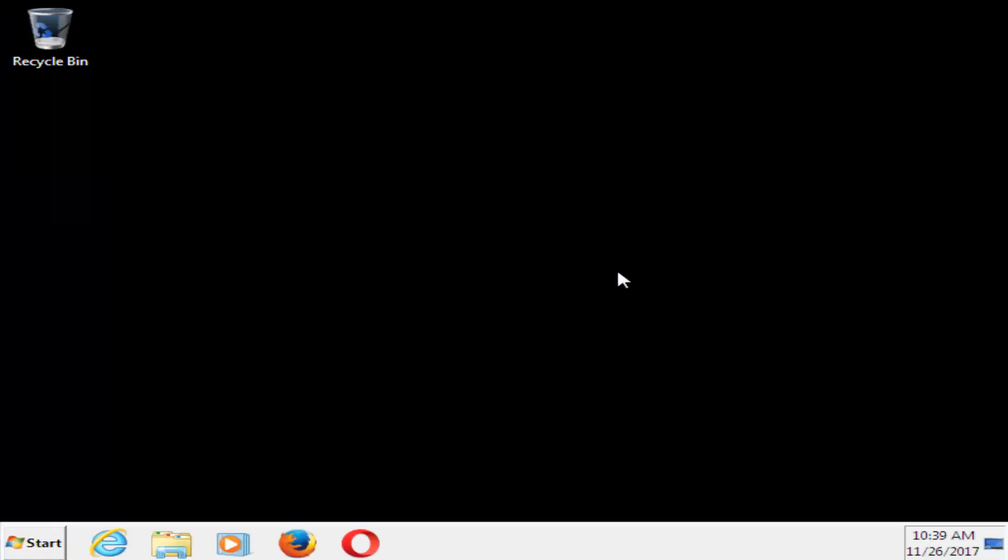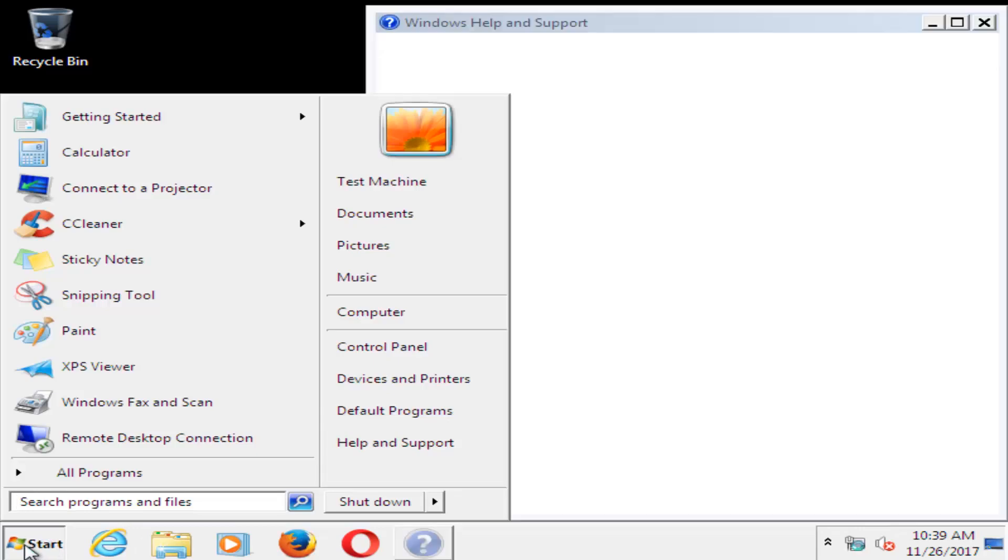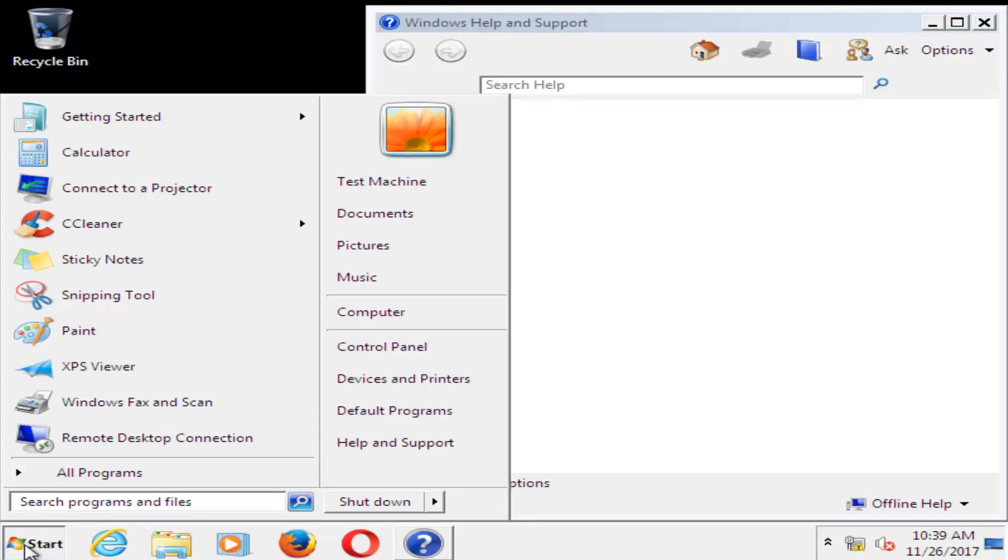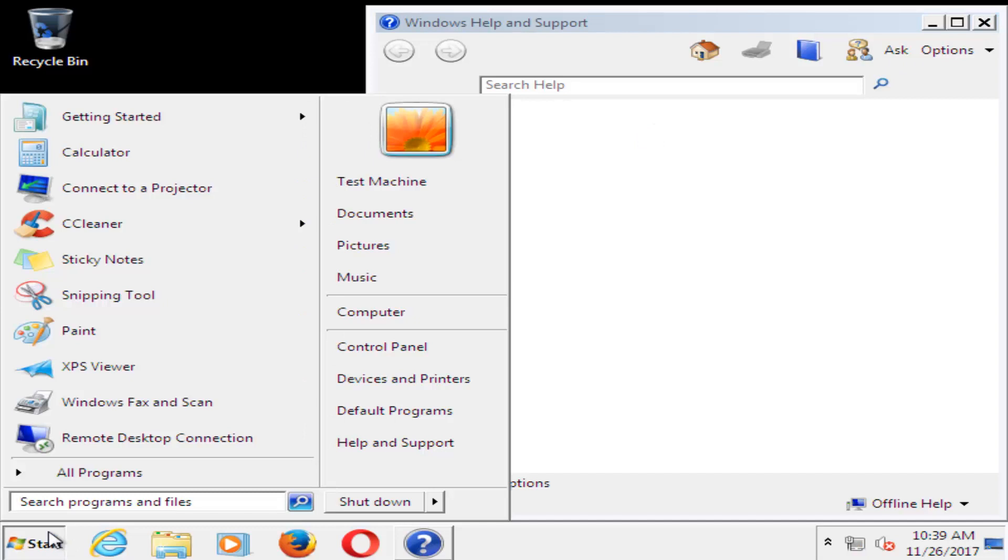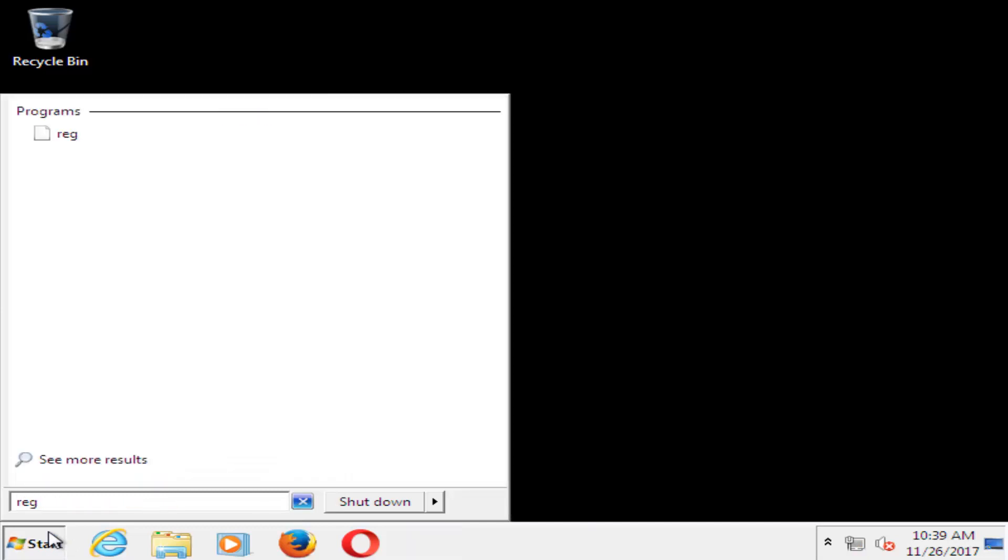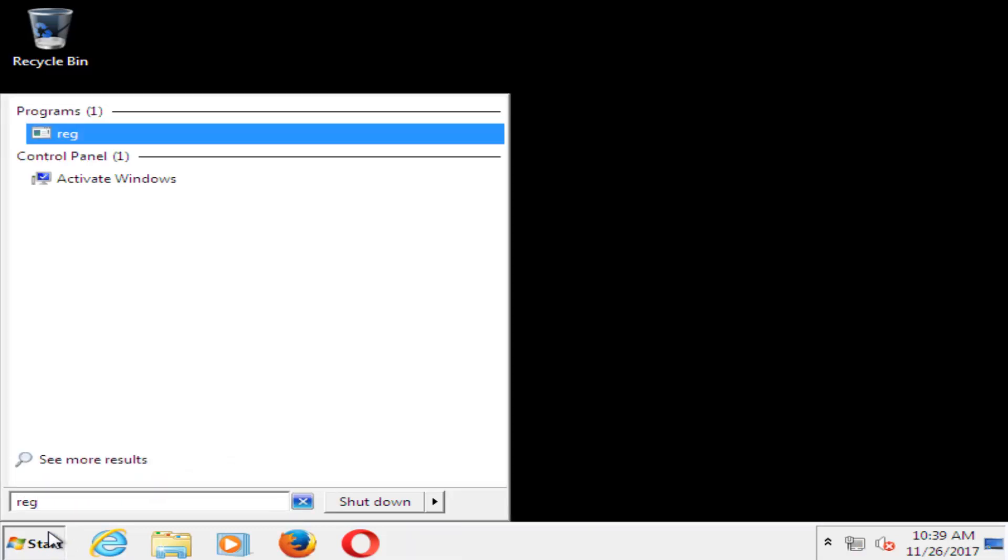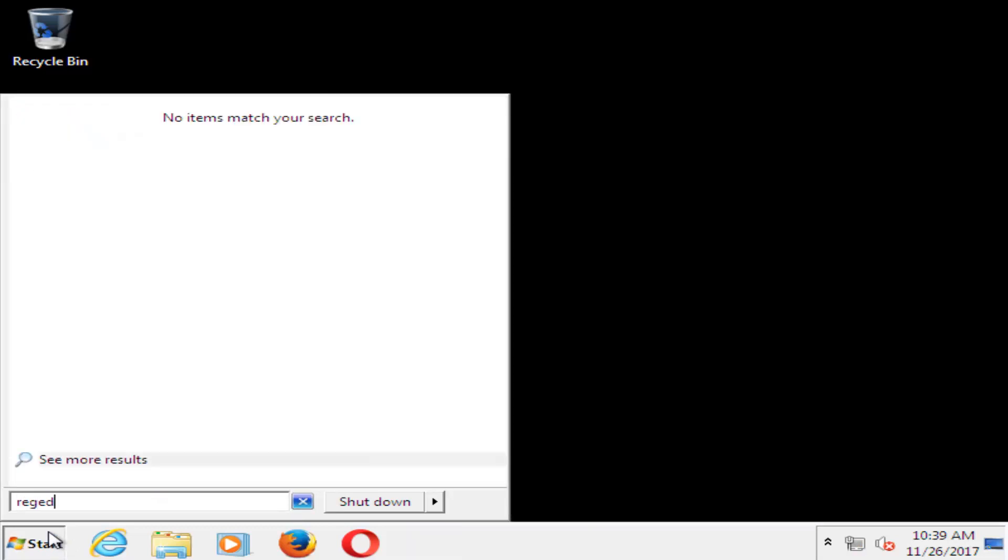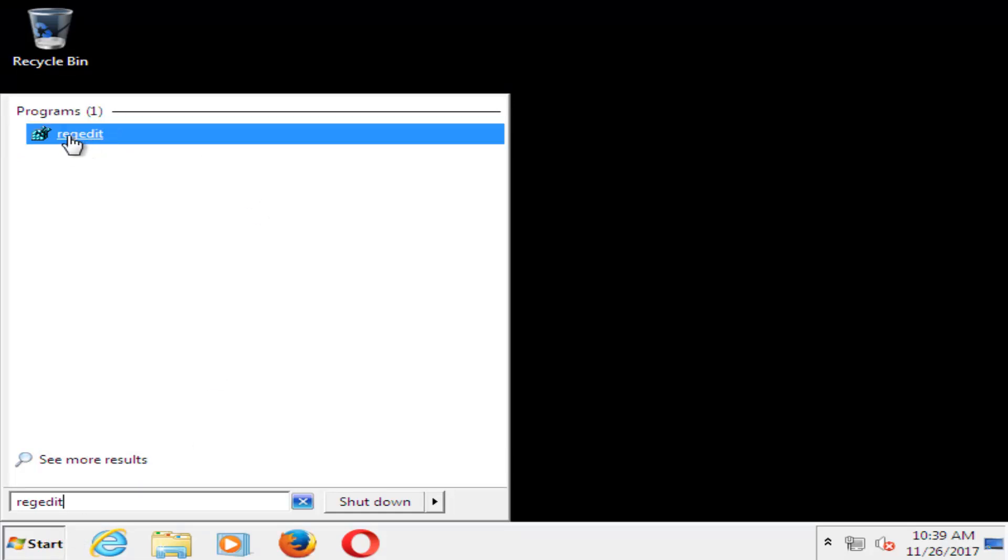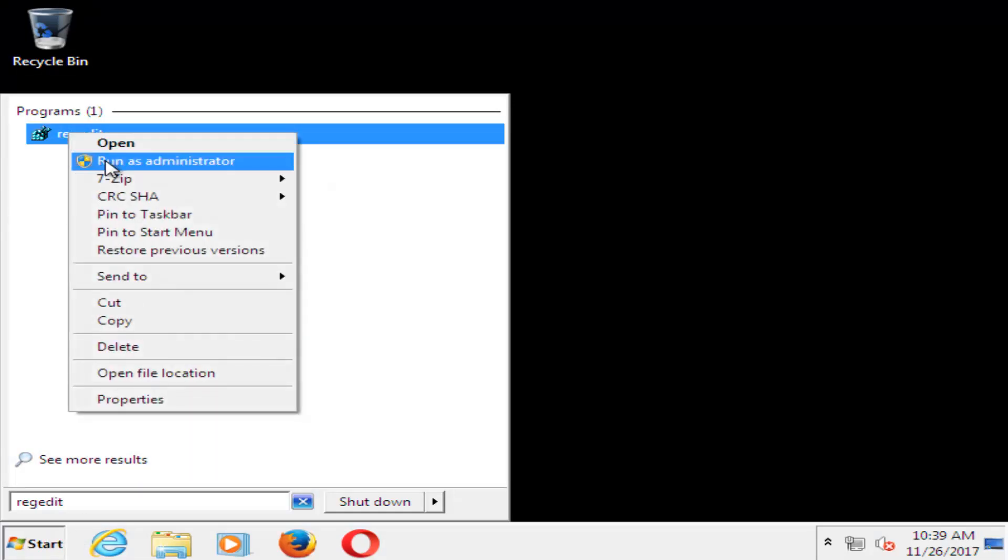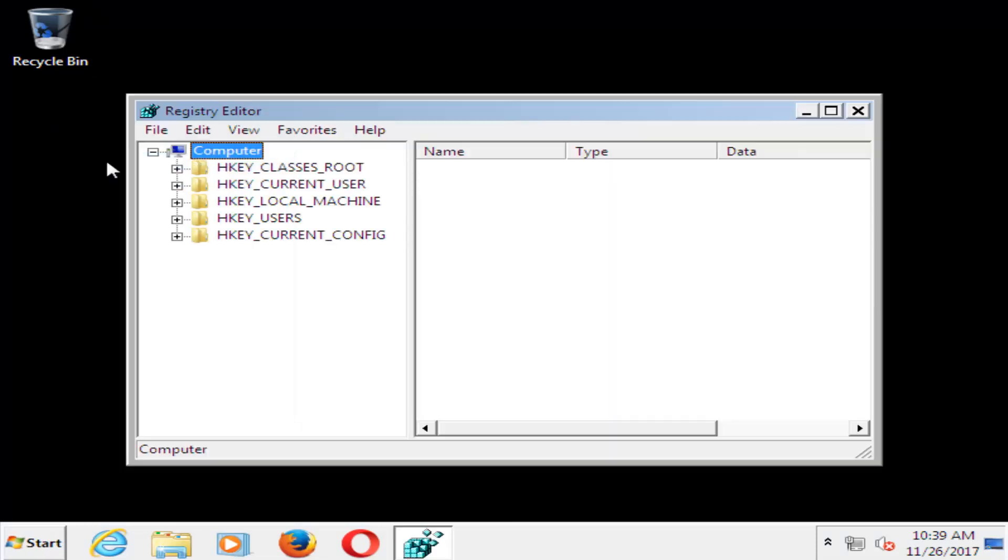Now that we're in safe mode, we want to head over to the start button, just left click one time. You want to type in regedit, R-E-G-E-D-I-T. Best match should say regedit. Right click on it and then left click on run as administrator.